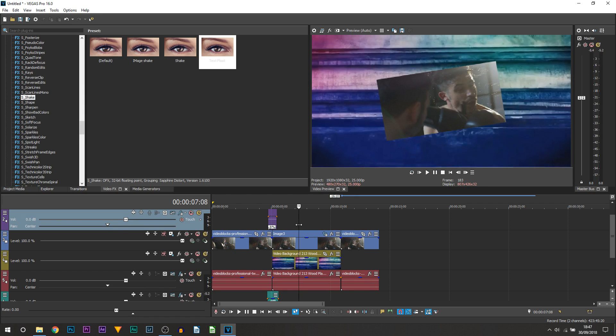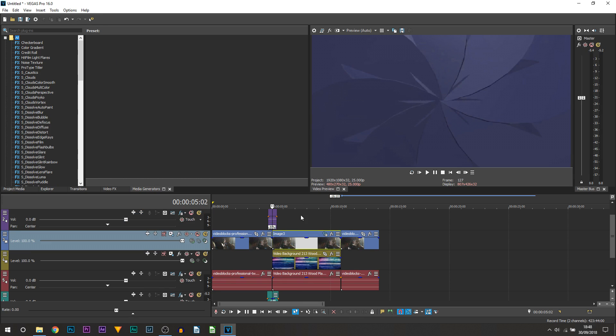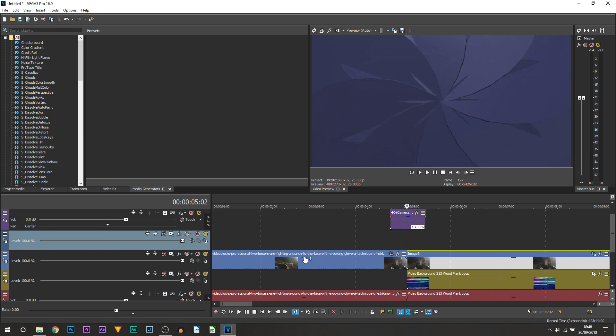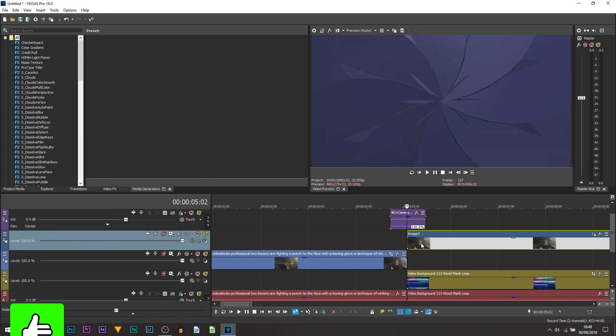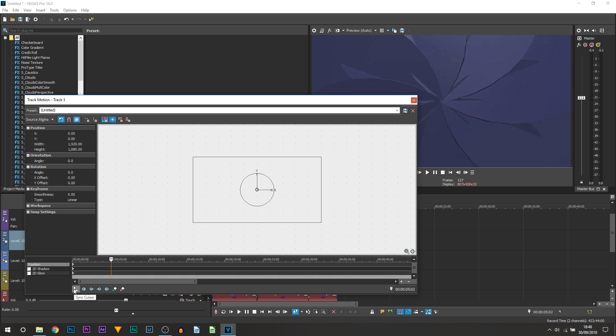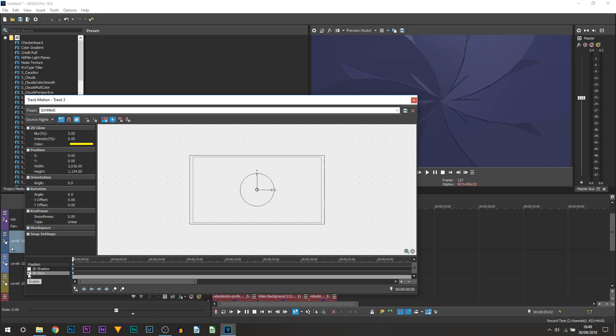Now the last thing I'm going to be showing you is how to add a glow to the image itself. We're going to right click, insert a new video track, and drag this image above onto the separate track. All you want to do is select the motion tracking tool. Then uncheck sync cursor, make sure you're right at the beginning, and just select 2D glow.